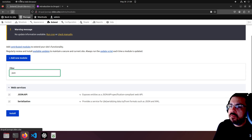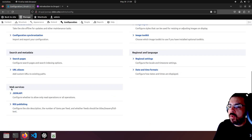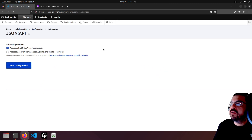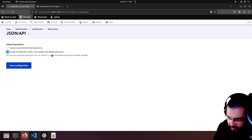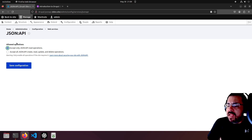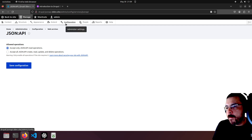Let's see what we have if we reload. Configuration > Web Services > JSON API. Configure whether to allow only read operations or all operations. This is a very short tutorial and I didn't even think about creating, updating, or deleting. So we're going to stick to accepting only JSON API read operations - that was the default.